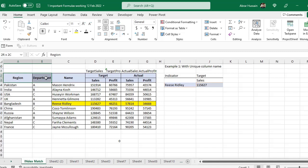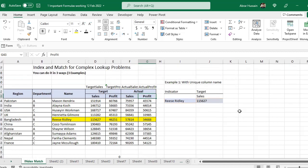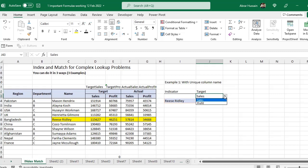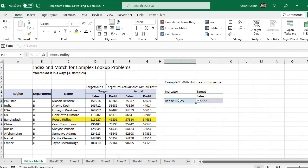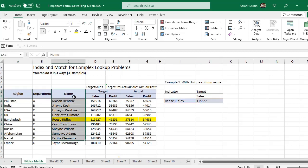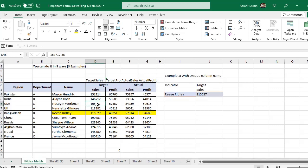Now what if we have this type of data where we have merged two rows for columns, and here we have the target sales and profit, and actual sales and profit, and we want a dashboard or a search area where if I select target or actual from this dropdown and then select sales or profit from this dropdown, I should get a number against that specific region or name. Here I have some merged columns, separate for target and separate for actual.